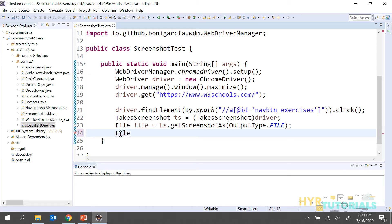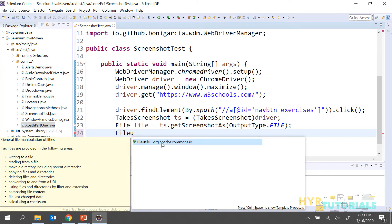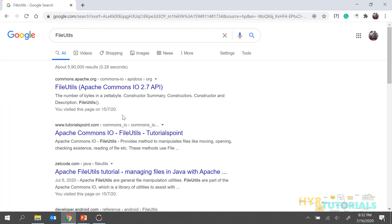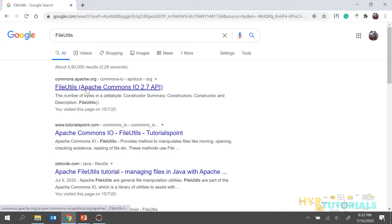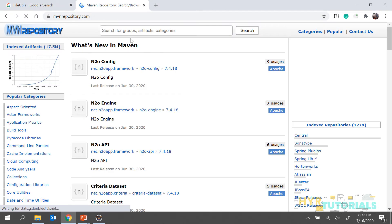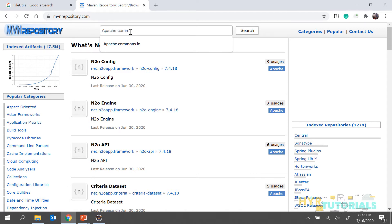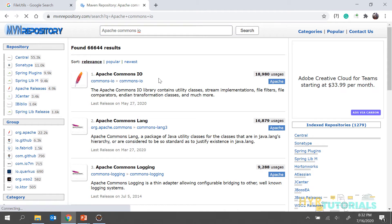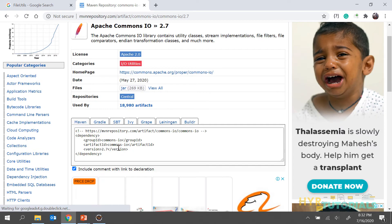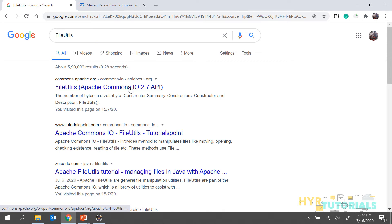For storing the file, we are going to use one class called FileUtils, which is coming from org.apache.commons.io. In case you don't see FileUtils, just search 'FileUtils' in Google. You can see Apache Commons IO — go to the Maven repository and search for Apache Commons IO. This is the library you need to add in your POM file. If you are using a normal Java project, you need to download the Apache Commons IO jar.